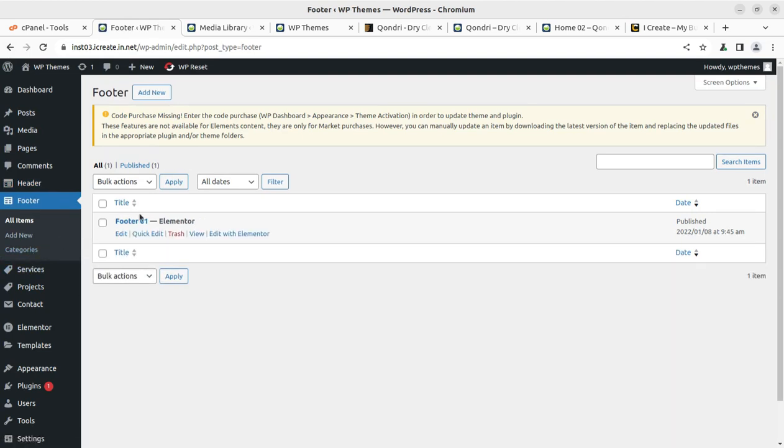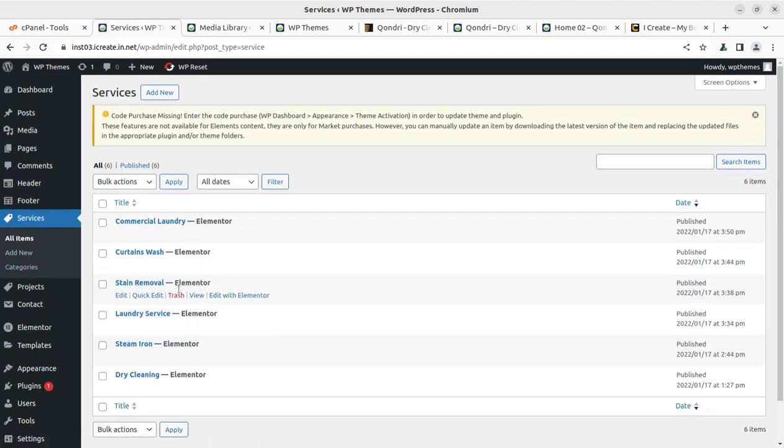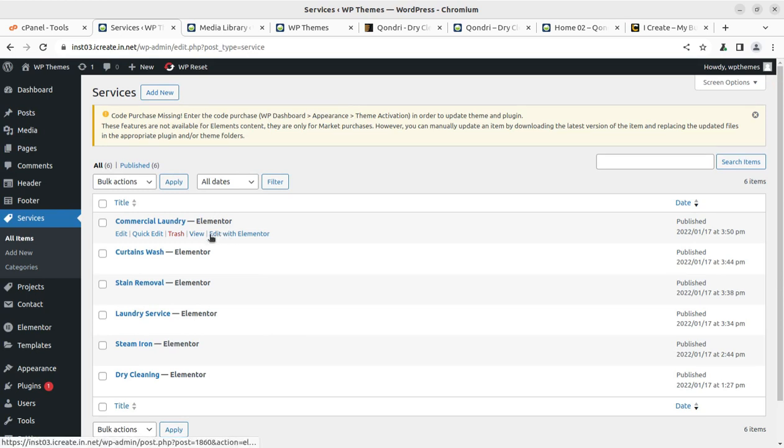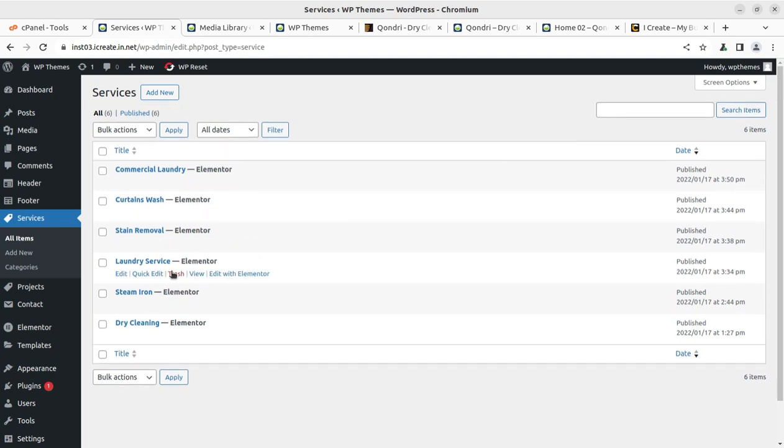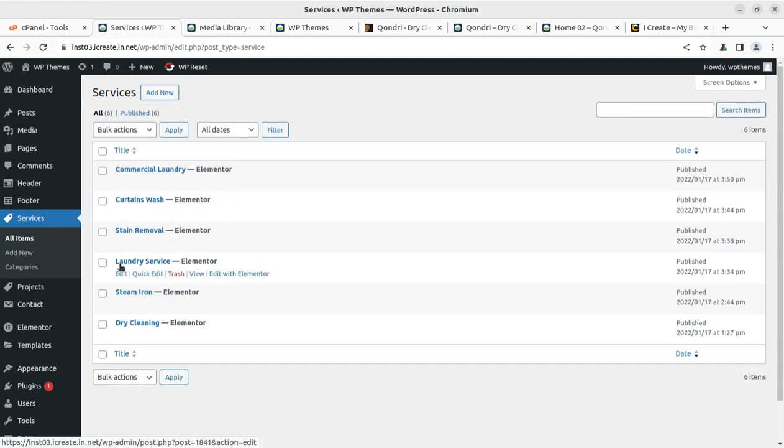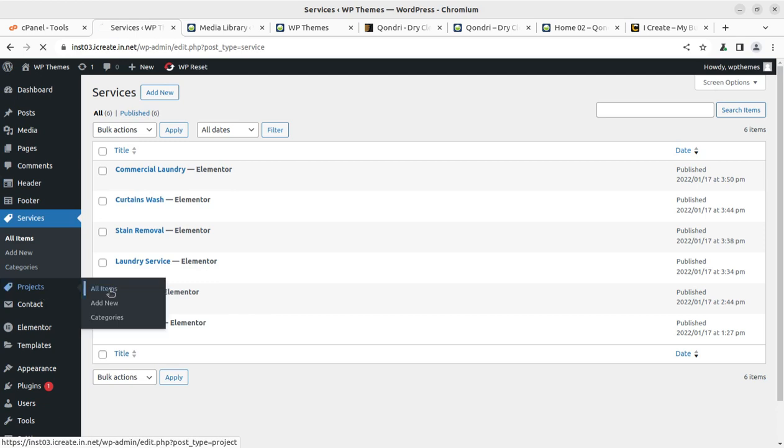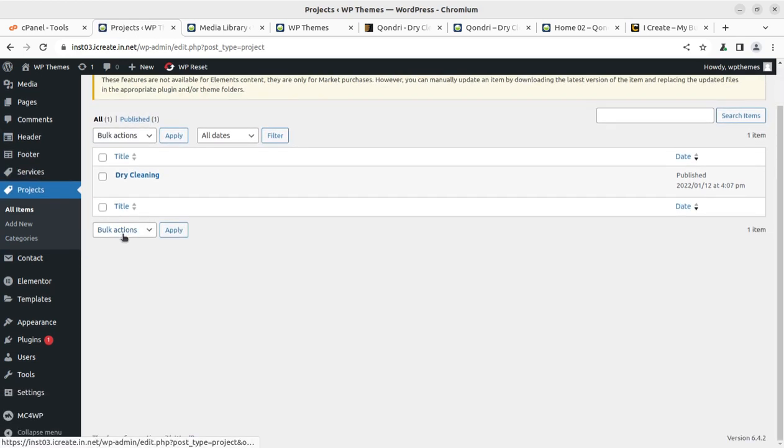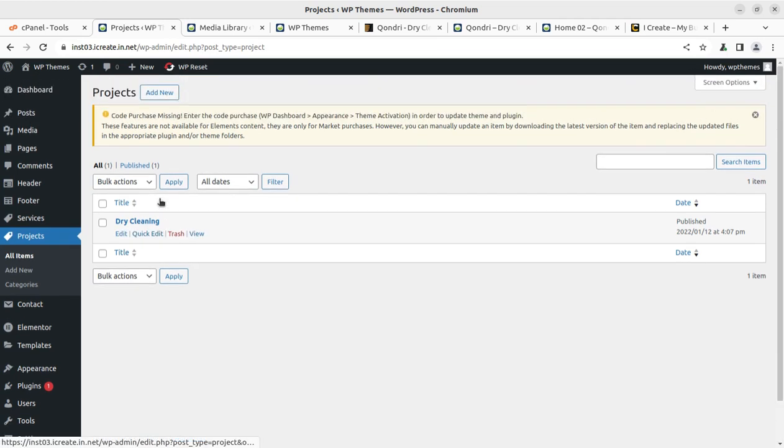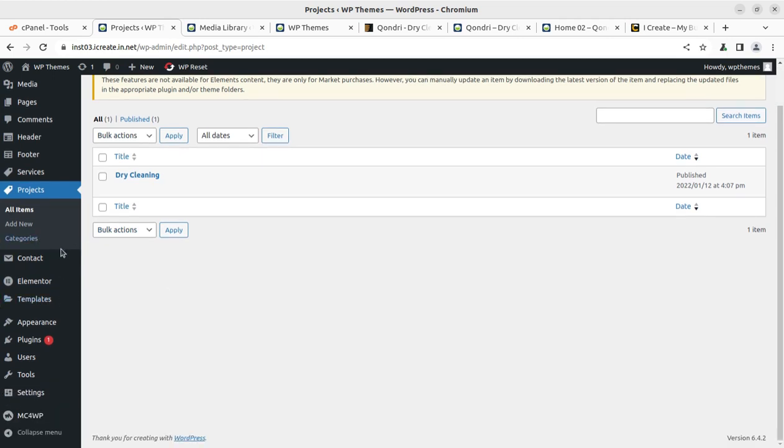Similarly, you have to control the footer here. Services can be changed here. Just keep in mind, if you are not using any of these services and not editing these services, you have to delete these pages because it is not a good thing to keep the demo content at your website. If you are not using, just delete those elements and the rest of things you can edit. So you have to handle the services here. Similarly, project section is here. If you are adding new project or you are editing the existing one, you can add new project as well. So not a restriction.